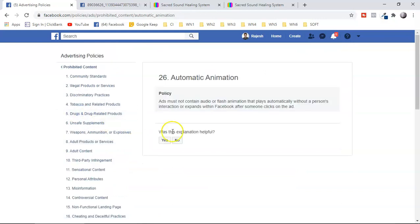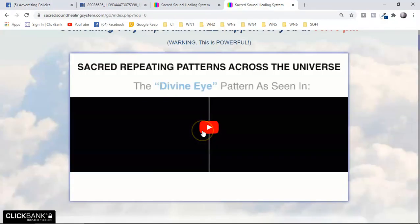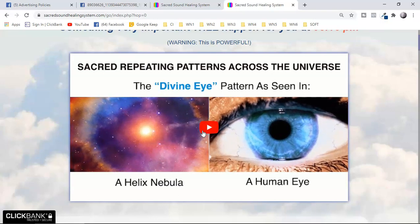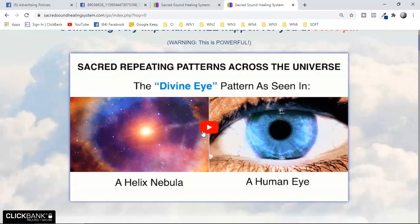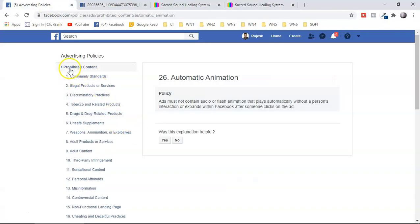Policy number 26 is automatic animation. Ads must not contain audio or flash animation that plays automatically without a person's interaction, or that expands within Facebook after someone clicks on the ad. When someone lands on your page, audio should not start automatically and video should not autoplay — any kind of automatic animation is not allowed.